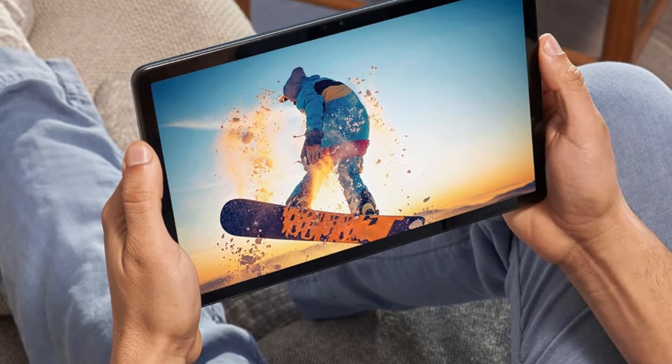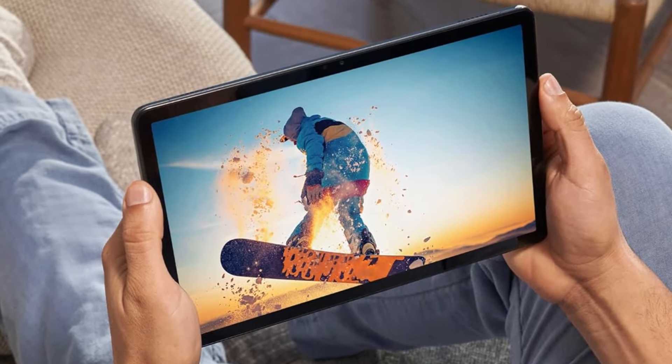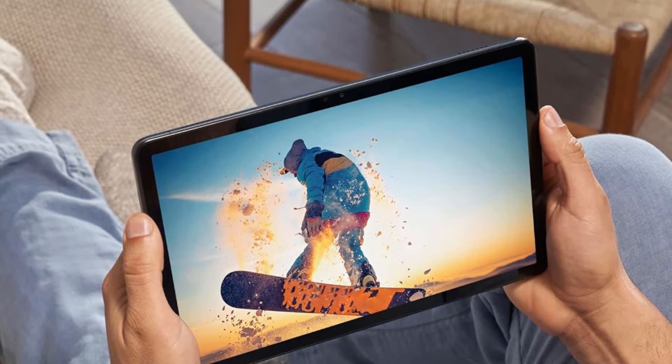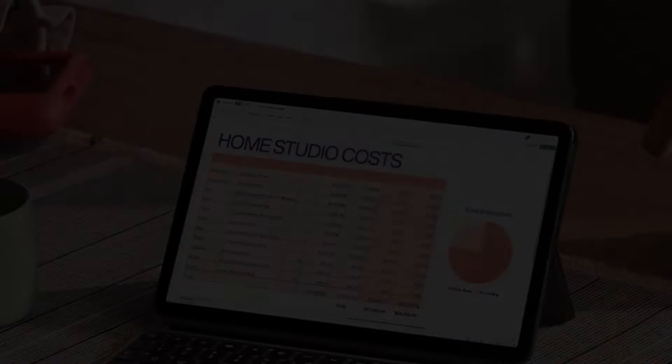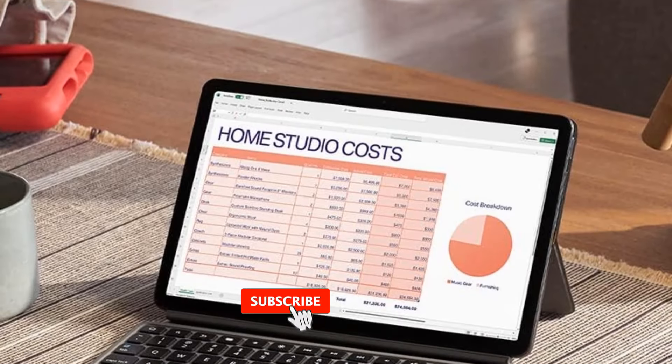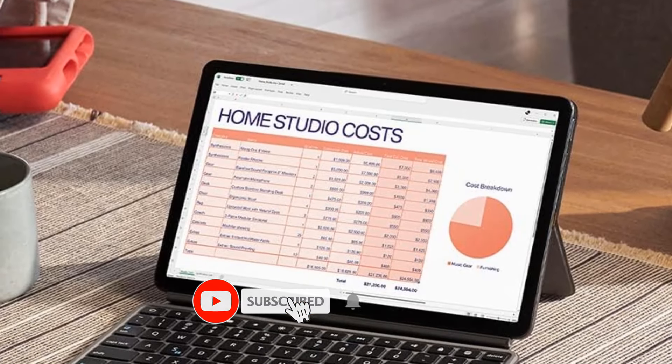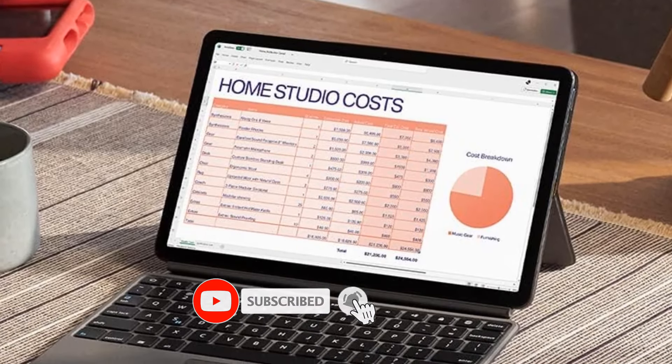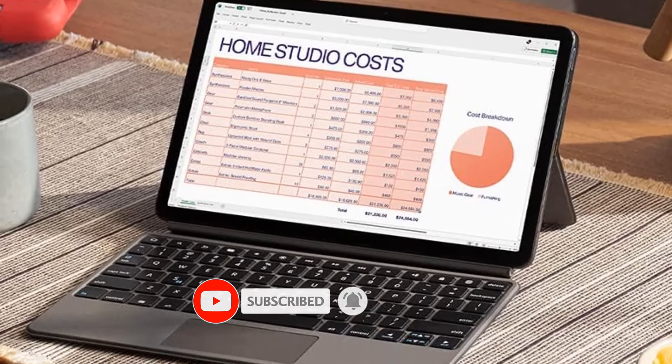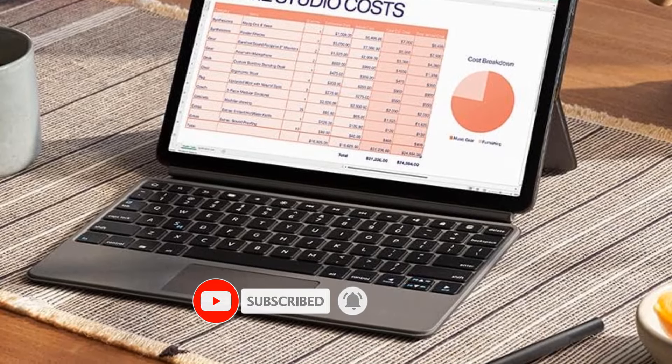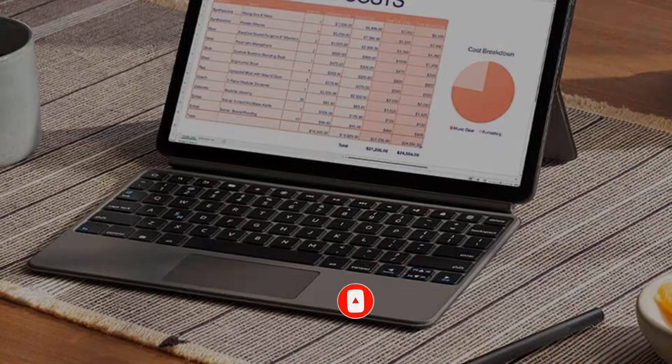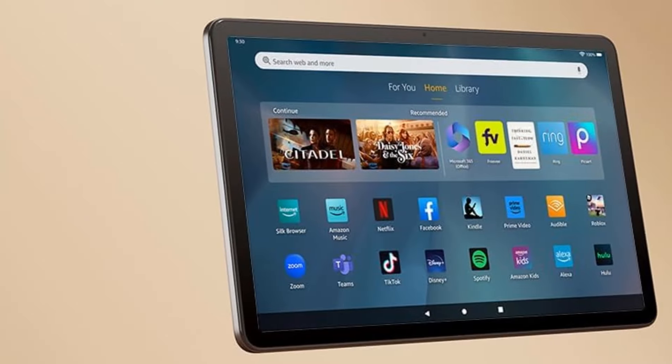Bigger, brilliant, beautiful: vivid 11-inch screen with 2.4 million pixels, 2000x1200 resolution lets you see every detail of your favorite movies, TV shows, and games. Certified for low blue light.